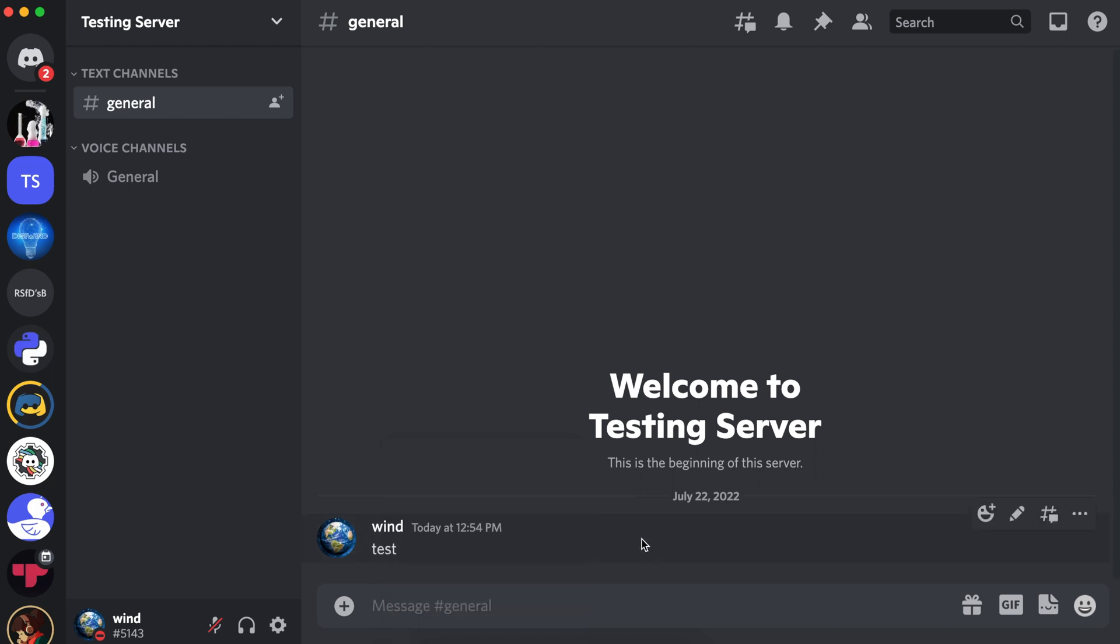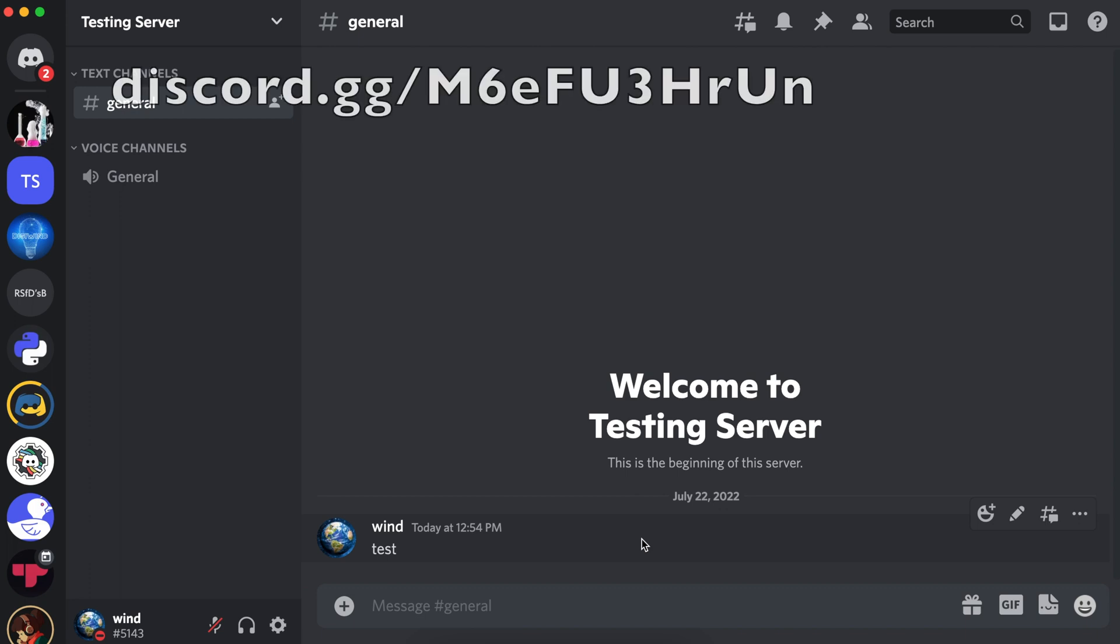This is it for this series and episode. If you have any questions or comments, feel free to comment down below or join our Discord. The link is on screen. Thank you for watching.